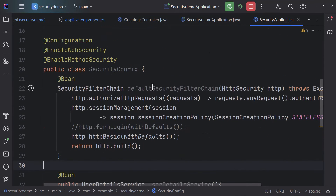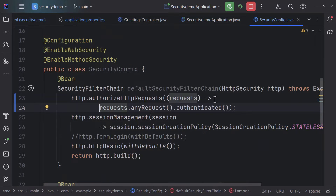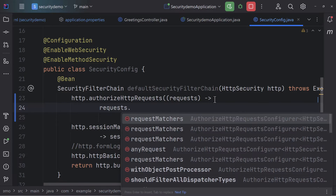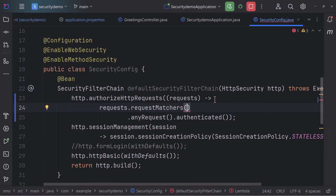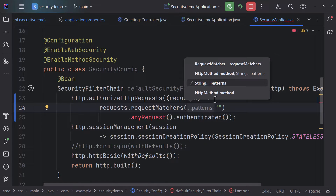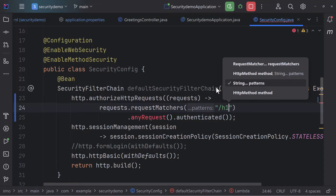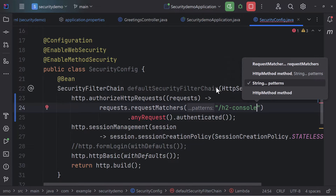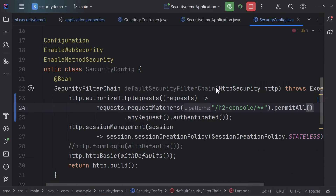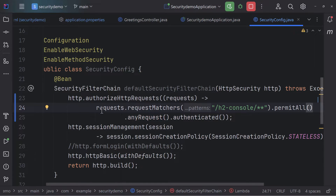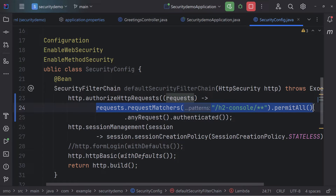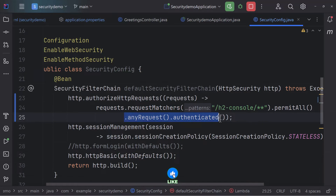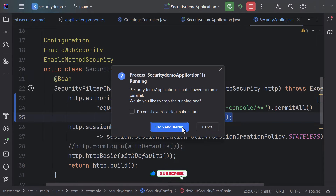In the security config, where we have `anyRequest`, I'll add an additional line using `requestMatchers`. I'll match the pattern `/h2-console/**` and call `permitAll()` on it. So requests matching that URL pattern bypass Spring Security authentication, while any other request is still marked as authenticated. I'll rerun the application.